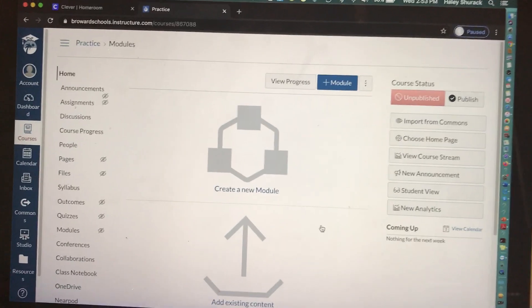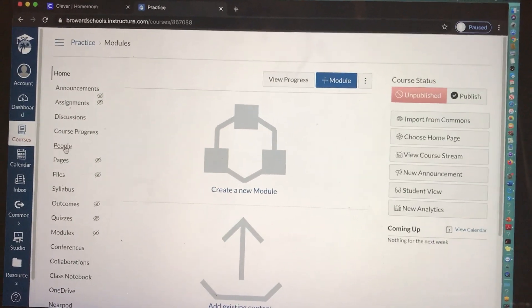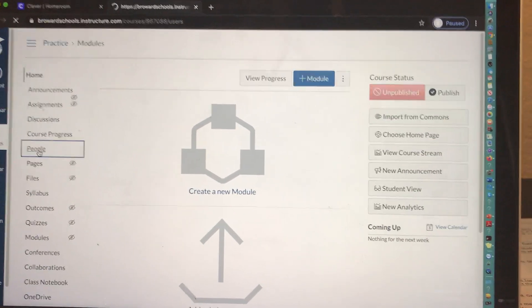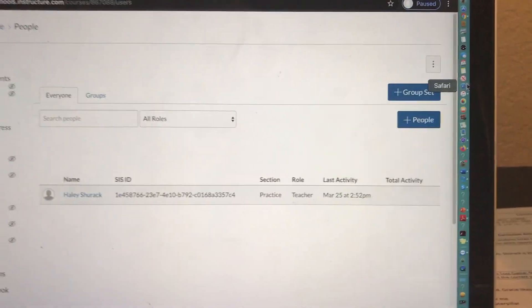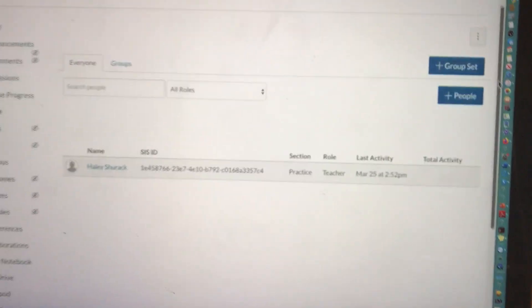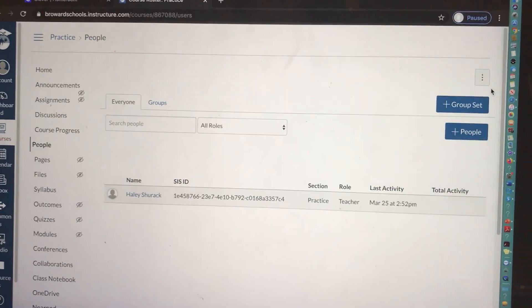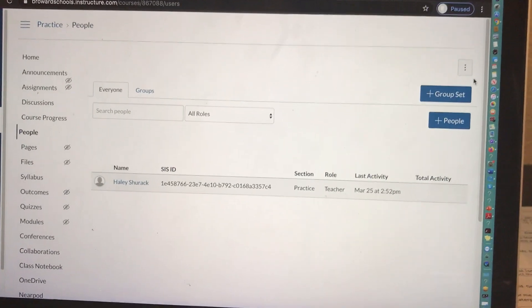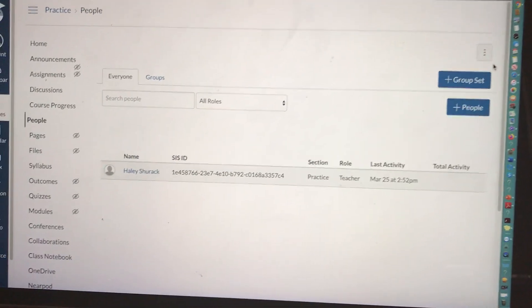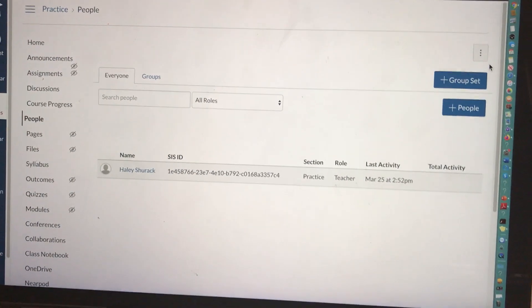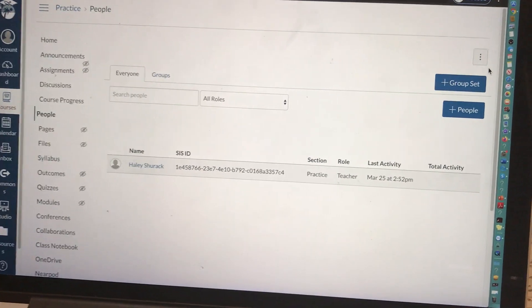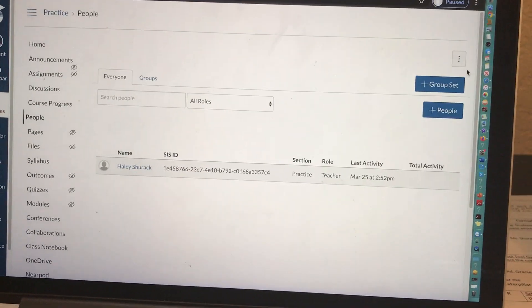But remember, if you create a course from scratch, when you come to people, your students will not be listed. You are going to have to add them manually. I will show you how to do that in a separate video.